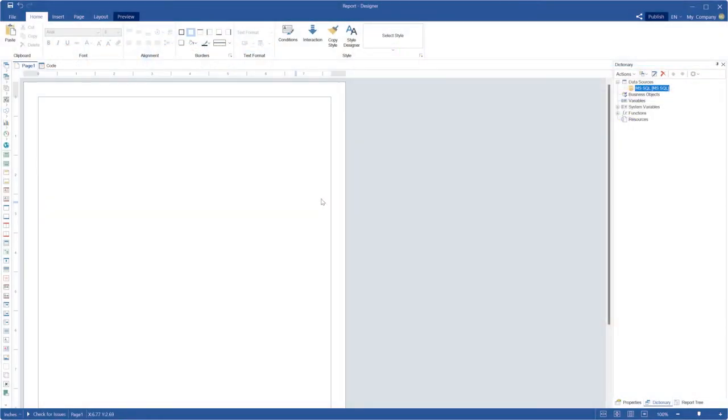Hello everyone, I'm Rodan from Stimulsoft. Today I'm going to show you how to use a stored procedure in reports.